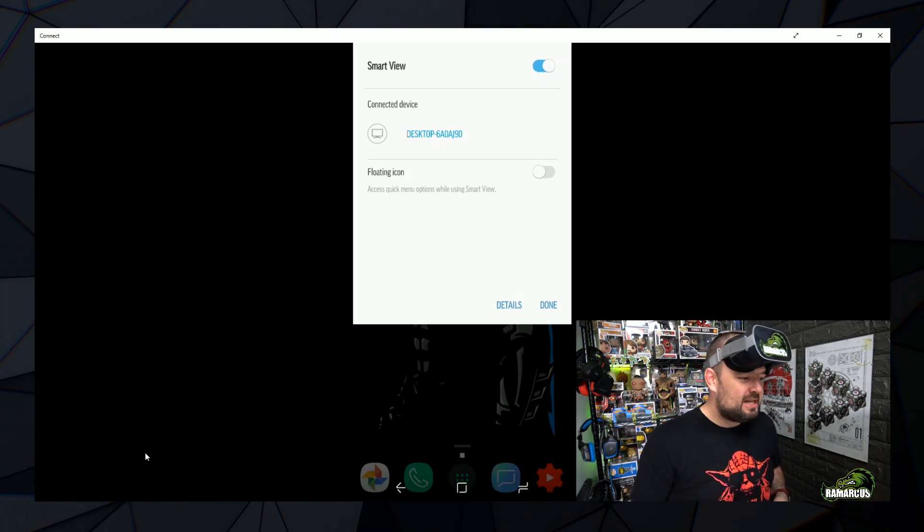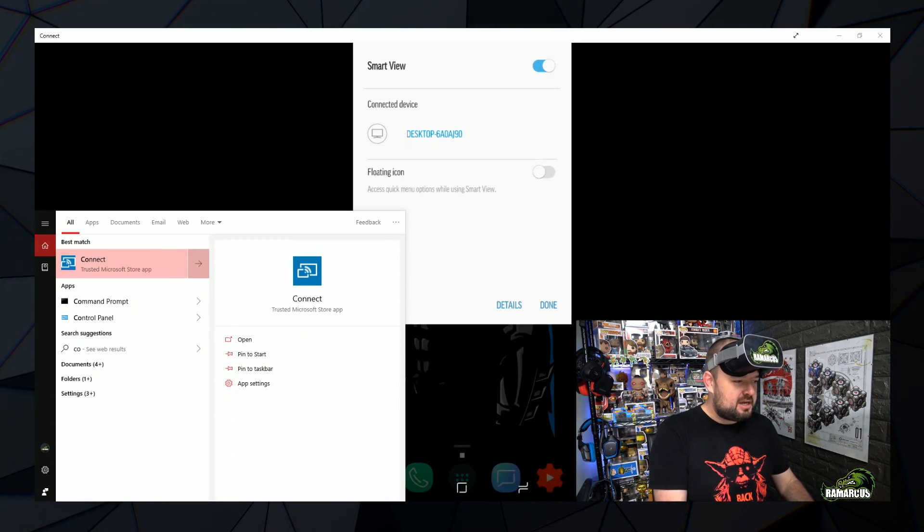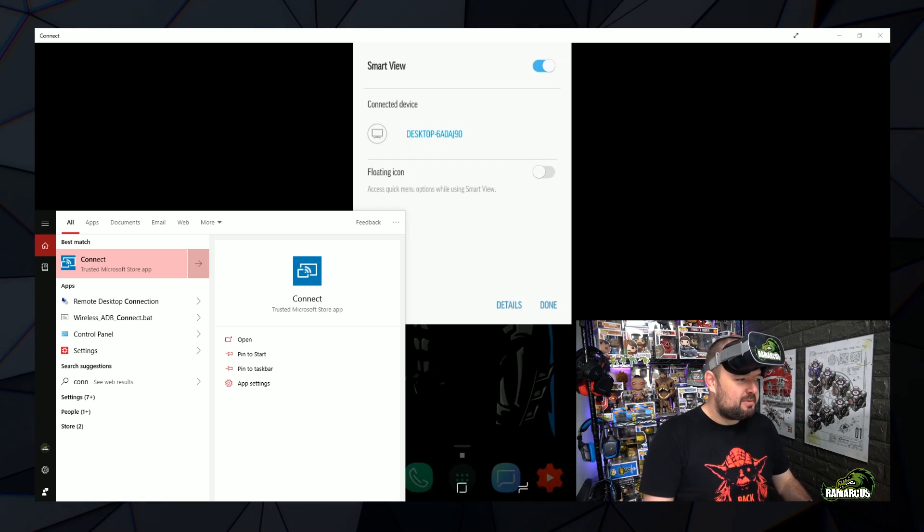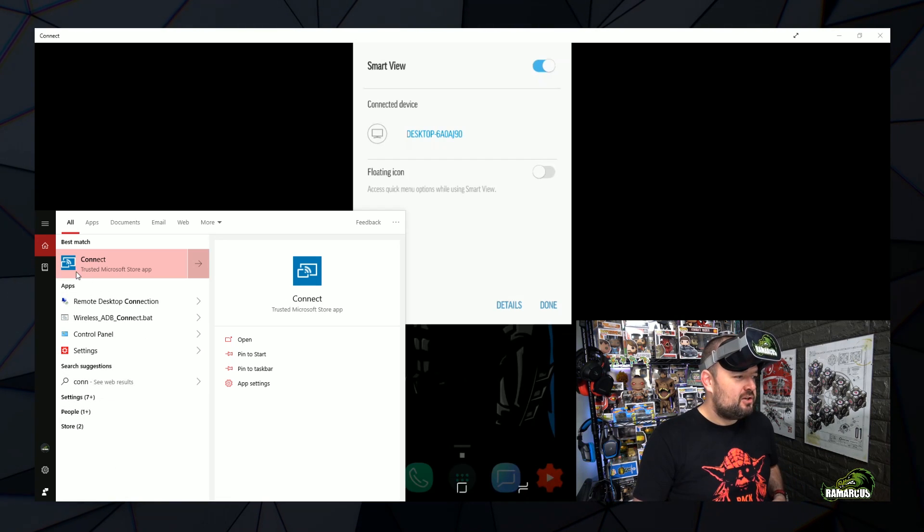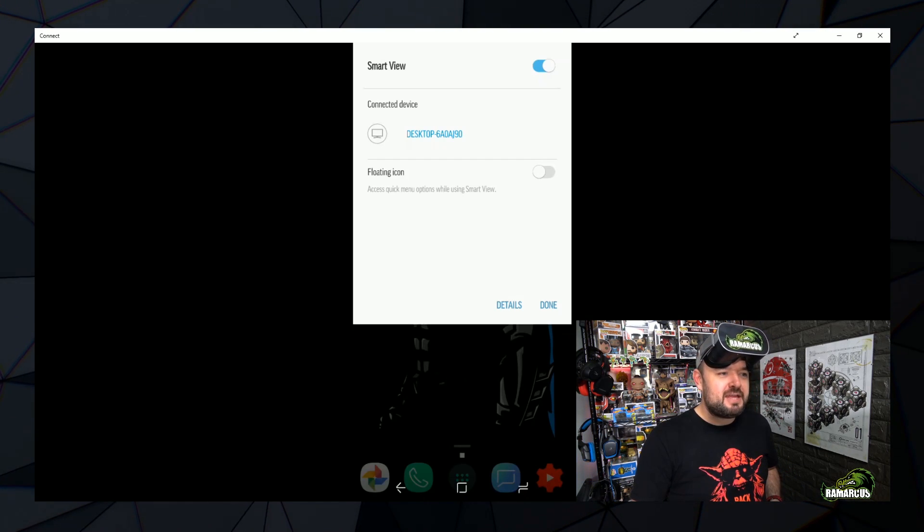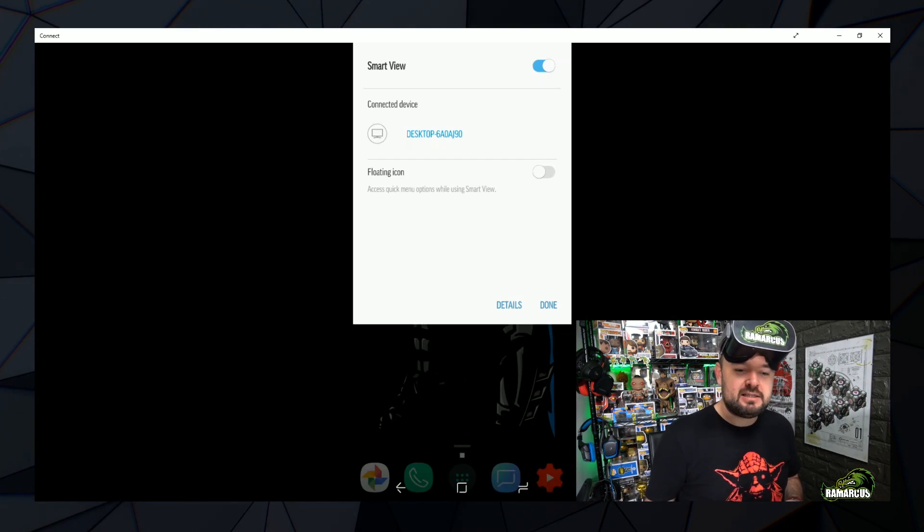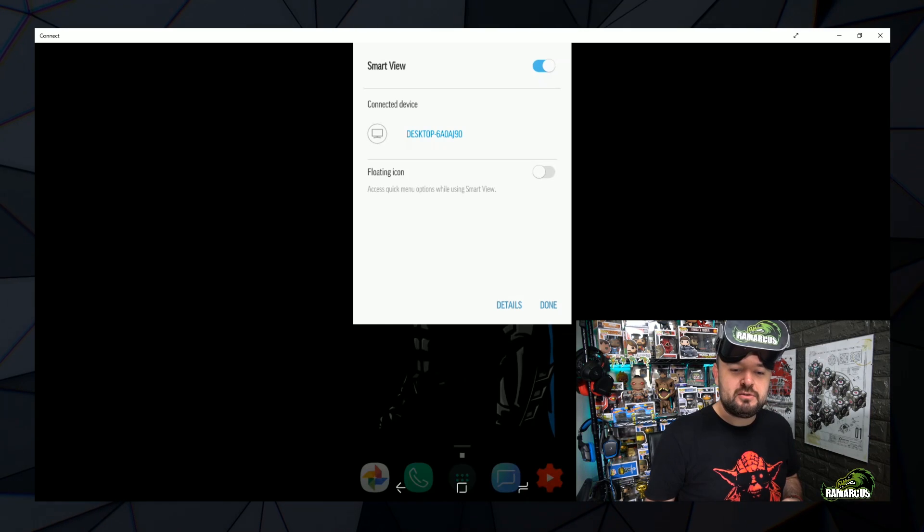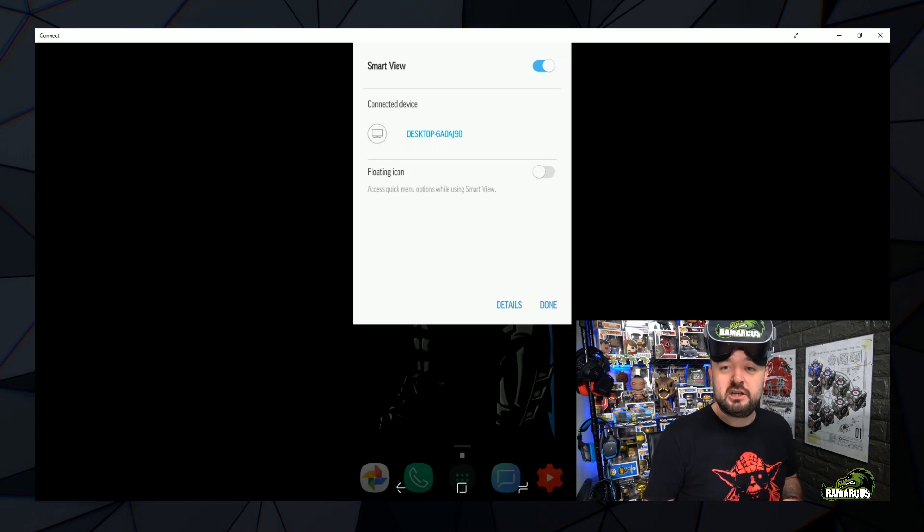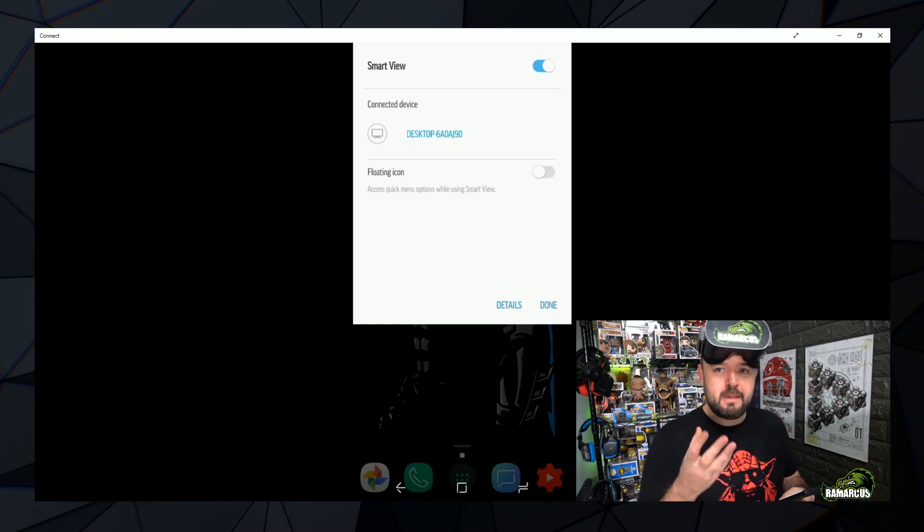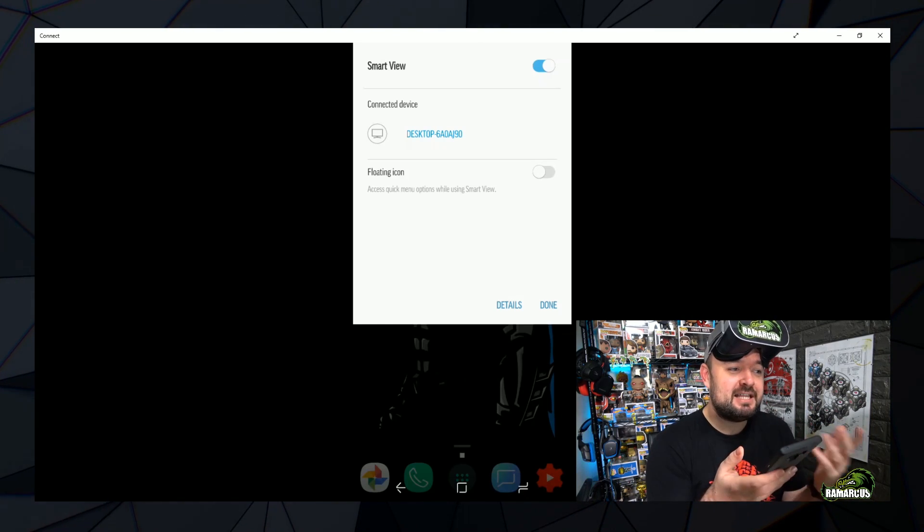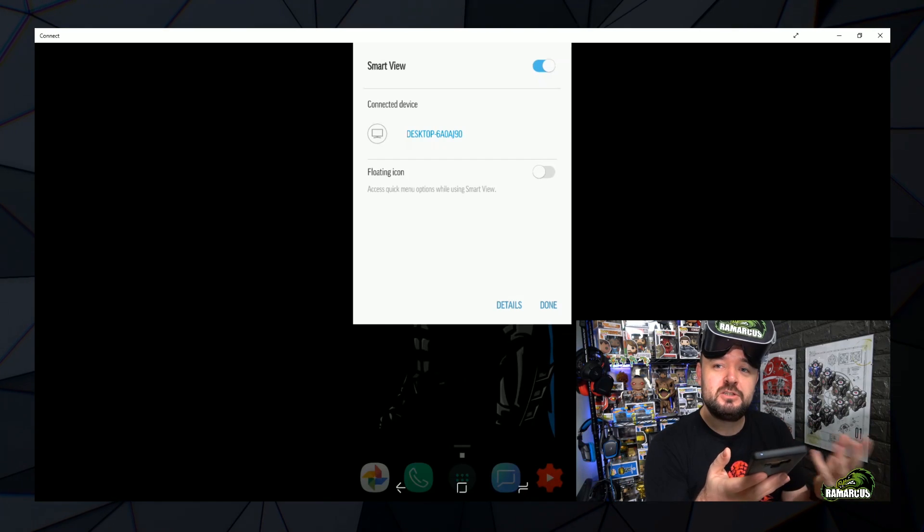Or if you've got connect set up on your PC, which is literally, if you've got a Windows PC, Windows 10 or whatever it is, go down, search, type in connect. You can see here, you boot that program up and that's what this is. And it shows up as a Windows, or as a connect or Chrome device. So you can connect to that. And that's what I'm doing at the moment to record.